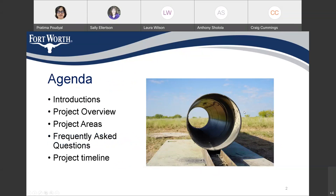Thank you, Sally. This is the agenda for today's meeting. I am going to introduce myself and the project design team. I'll provide you the project overview, project location, we'll discuss some of the frequently asked questions, and I'll provide you the project timeline.